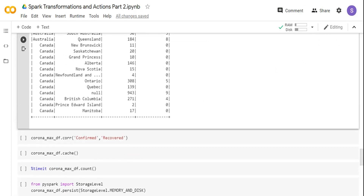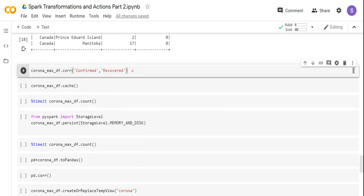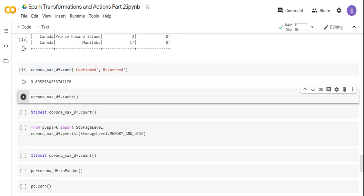That's rollup and cube — two very handy functions when you want a total summary or page level summary. You can also do correlation between variables. For example, to see how much confirmed and recovered are correlated, you can use the dataframe.corr function. Confirmed and recovered are pretty much correlated because higher confirmed cases lead to more recovery as we start flattening the curve. That is the correlation function.